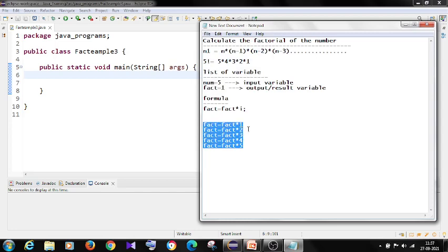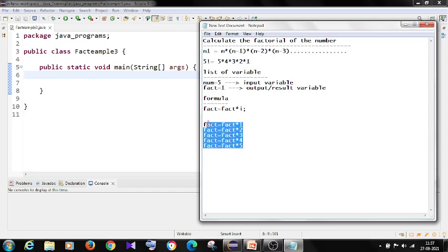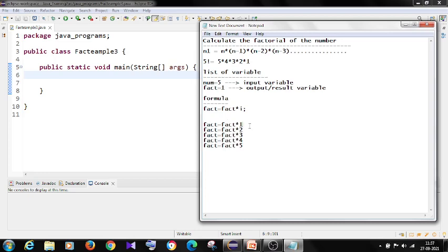If I have a factorial of 6, I have to use this formula for 6 times. If I want factorial of 8, I have to use this formula for 8 times. I have to repeat this formula. How exactly this formula works out.